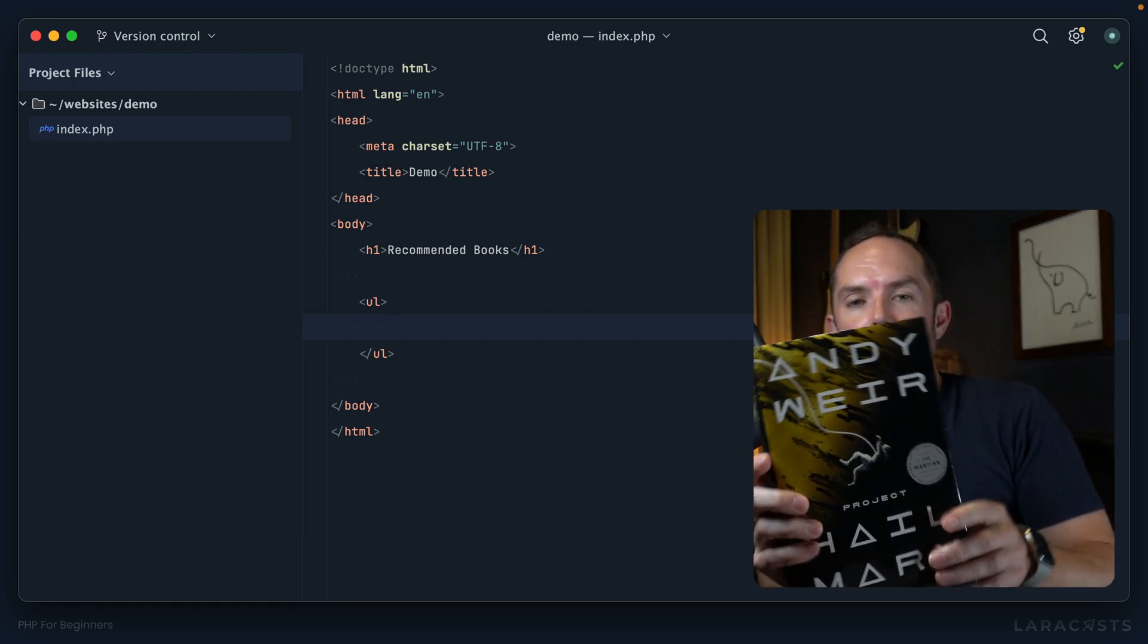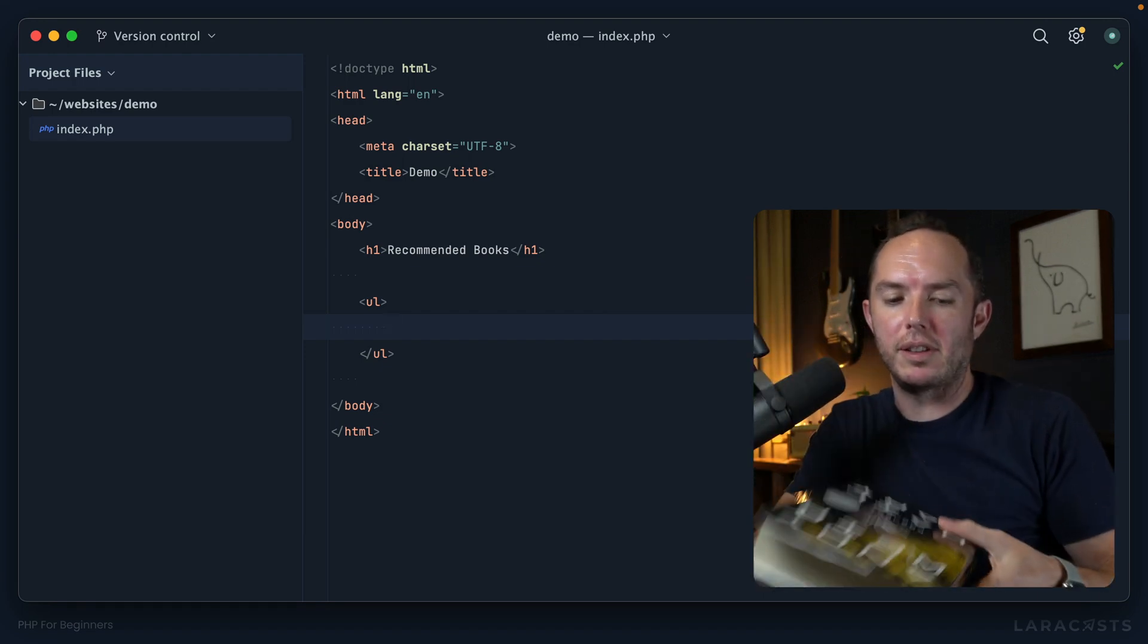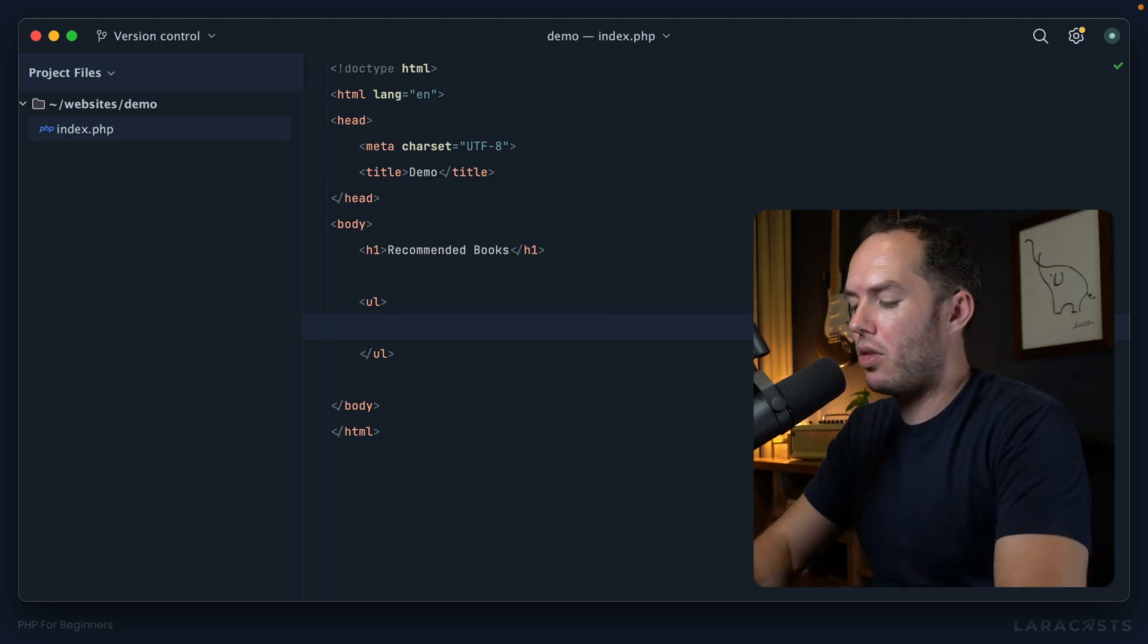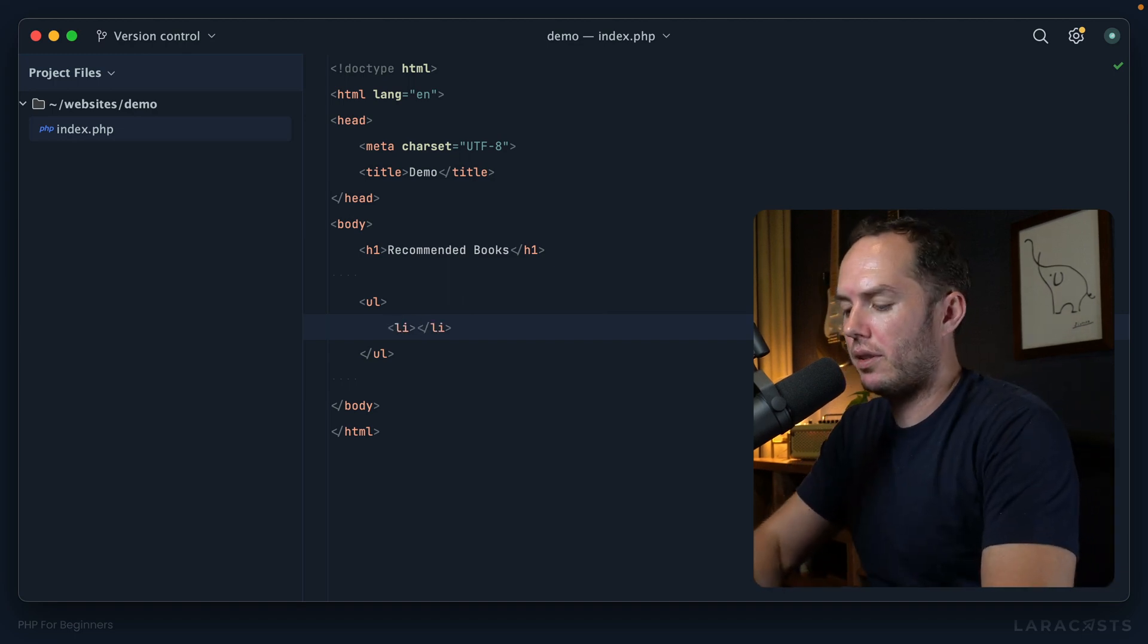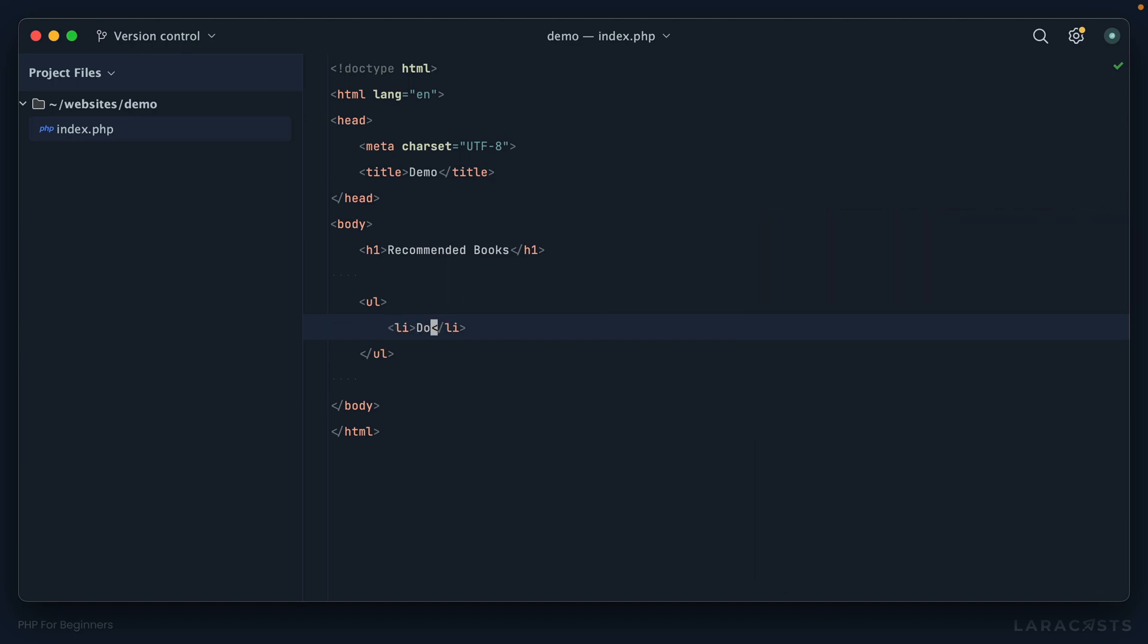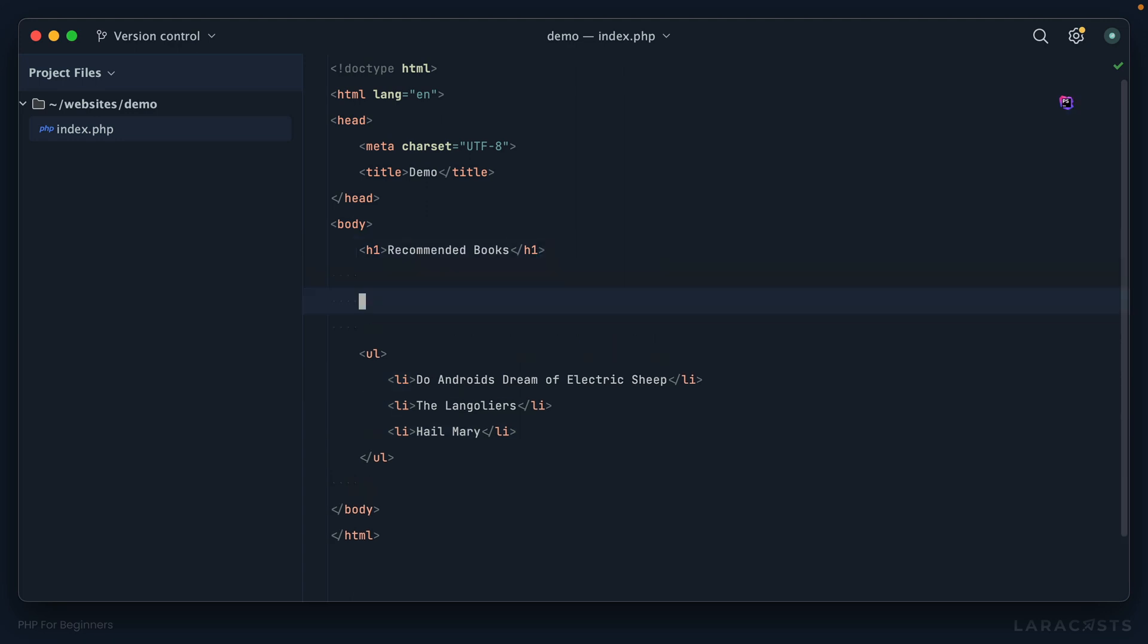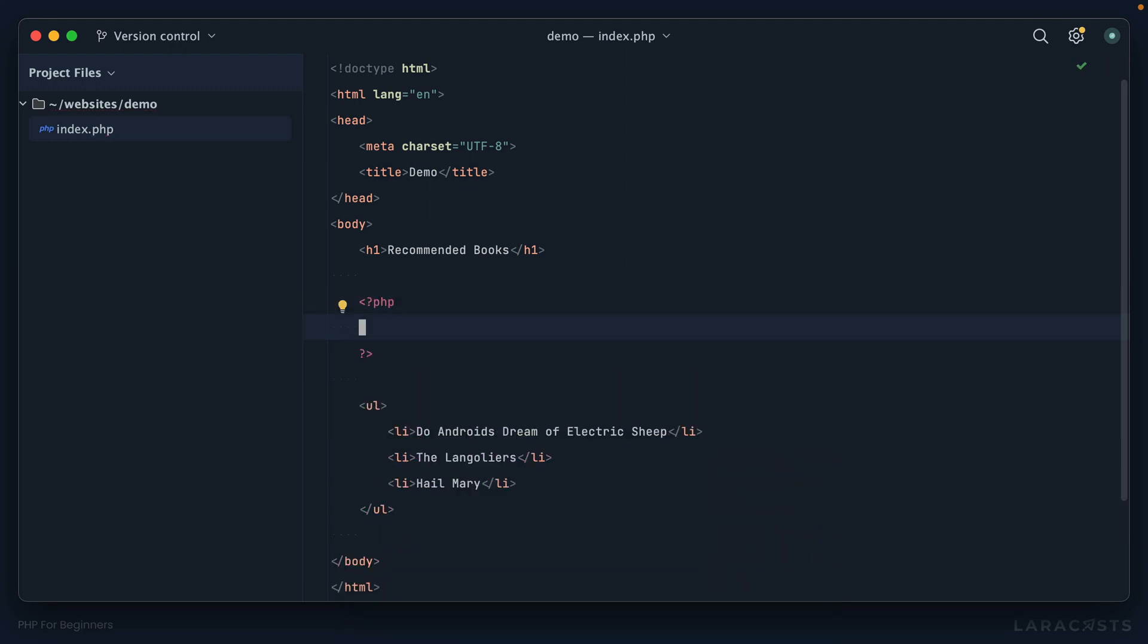Okay, so let's say we have those three books: Do Androids Dream of Electric Sheep, next up we have The Langoliers, and then finally Hail Mary. Okay, so now our job is to make this dynamic. Remember, in real life, things like this will often be stored within a database. Here's John's recommendations or here's Sarah's recommendations—all of those are stored in a database.